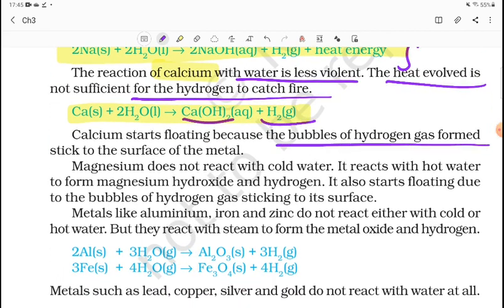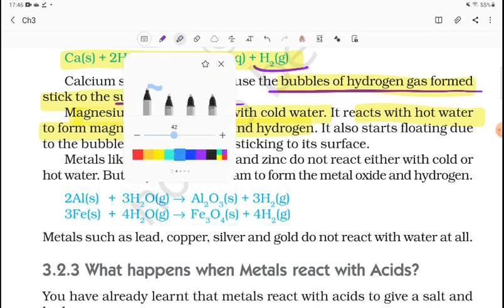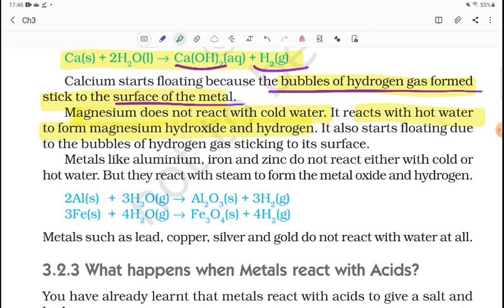Calcium starts floating because the bubbles of hydrogen gas form and stick to the surface of the metal calcium — that is why it floats on water. The reaction of calcium with water: Ca + 2H₂O → Ca(OH)₂ + H₂, and hydrogen gas is released but not enough to catch fire. Magnesium does not react with cold water, but it reacts with hot water to form magnesium hydroxide and hydrogen gas. Magnesium also starts floating due to hydrogen bubbles sticking to its surface.